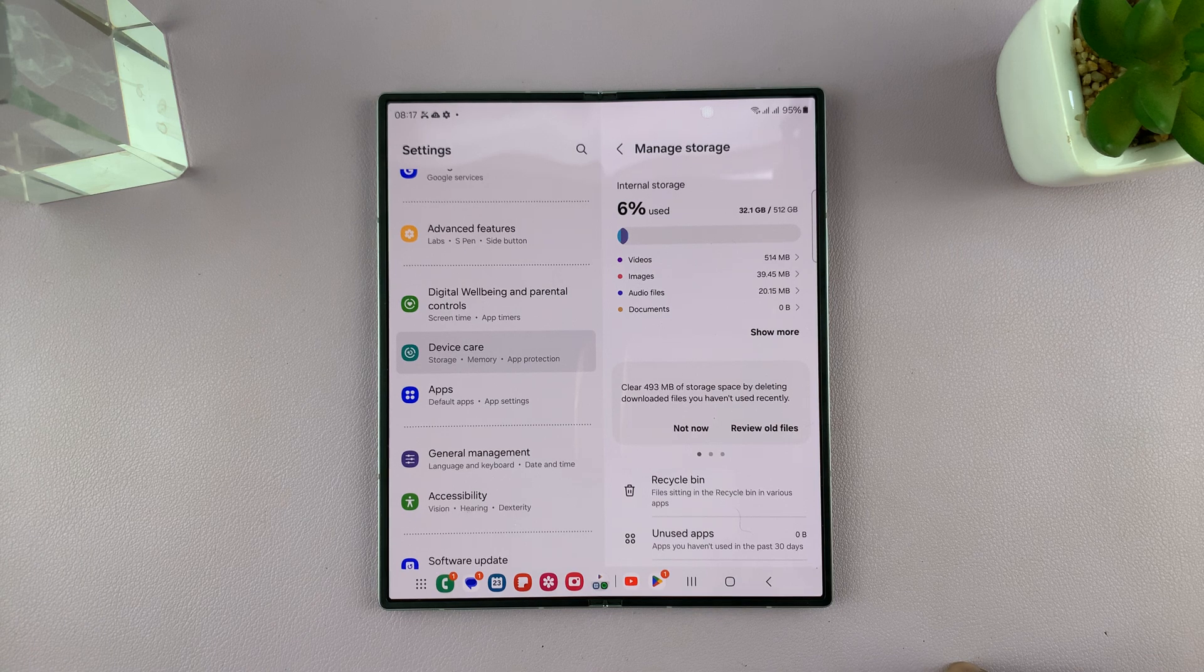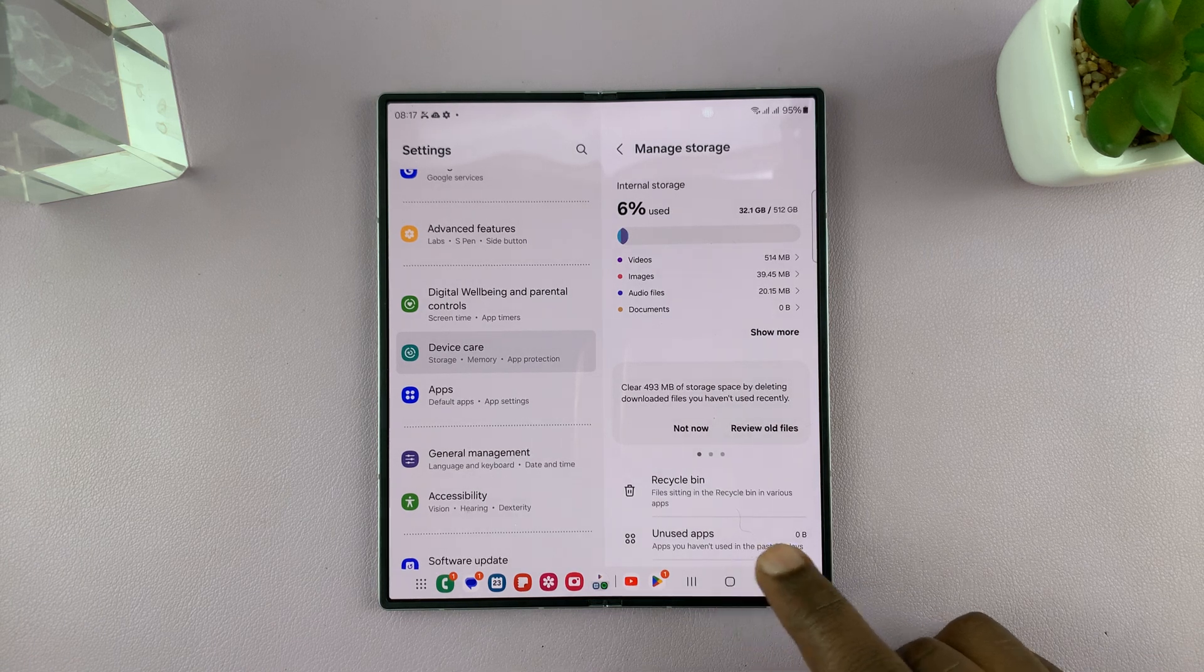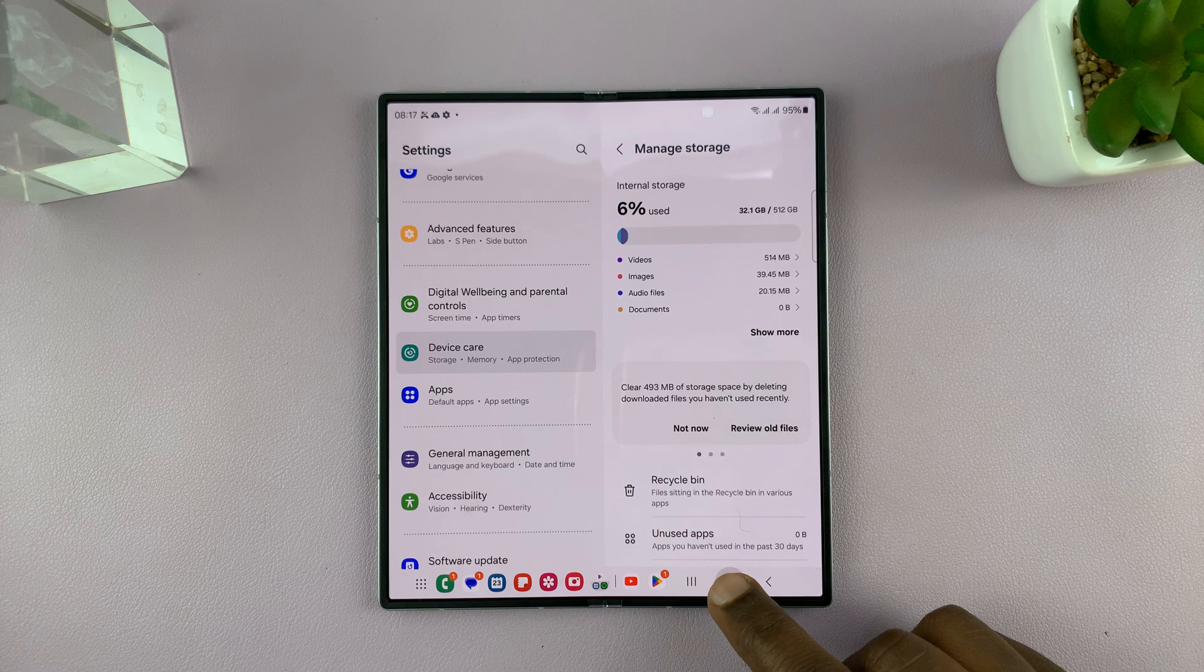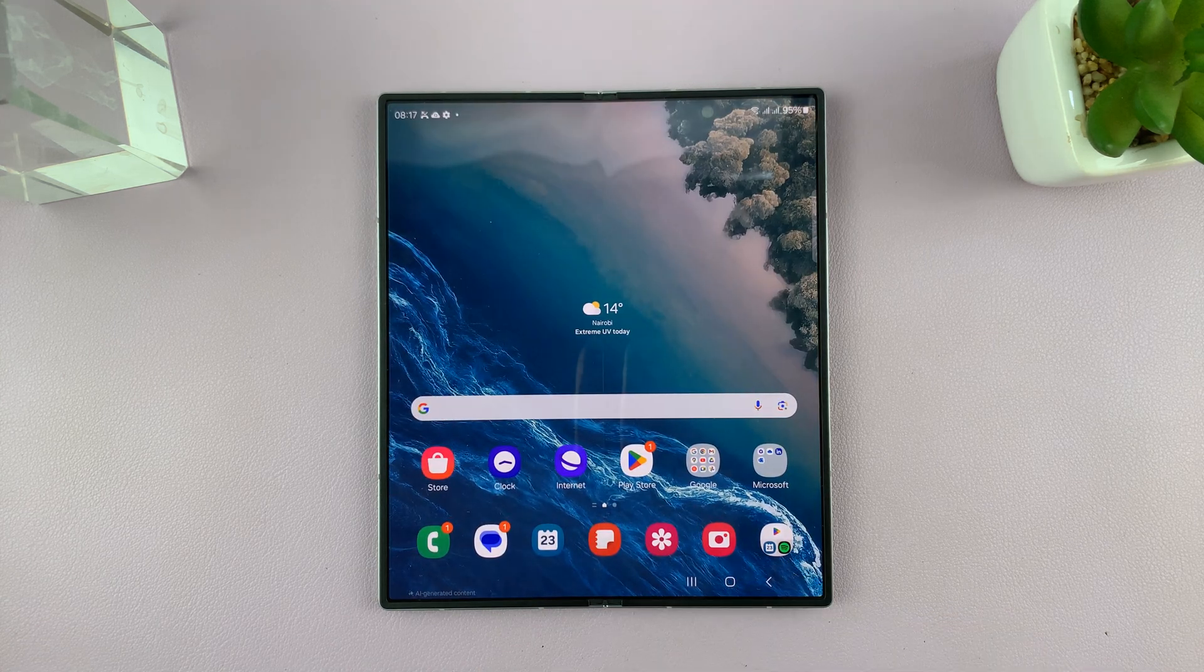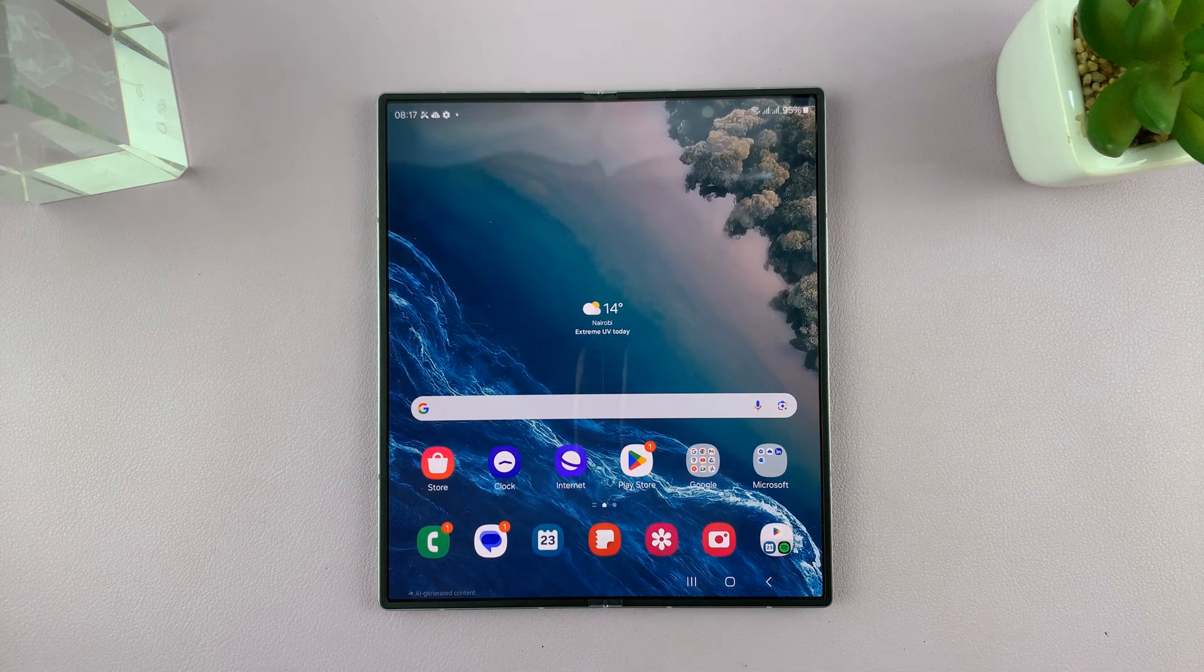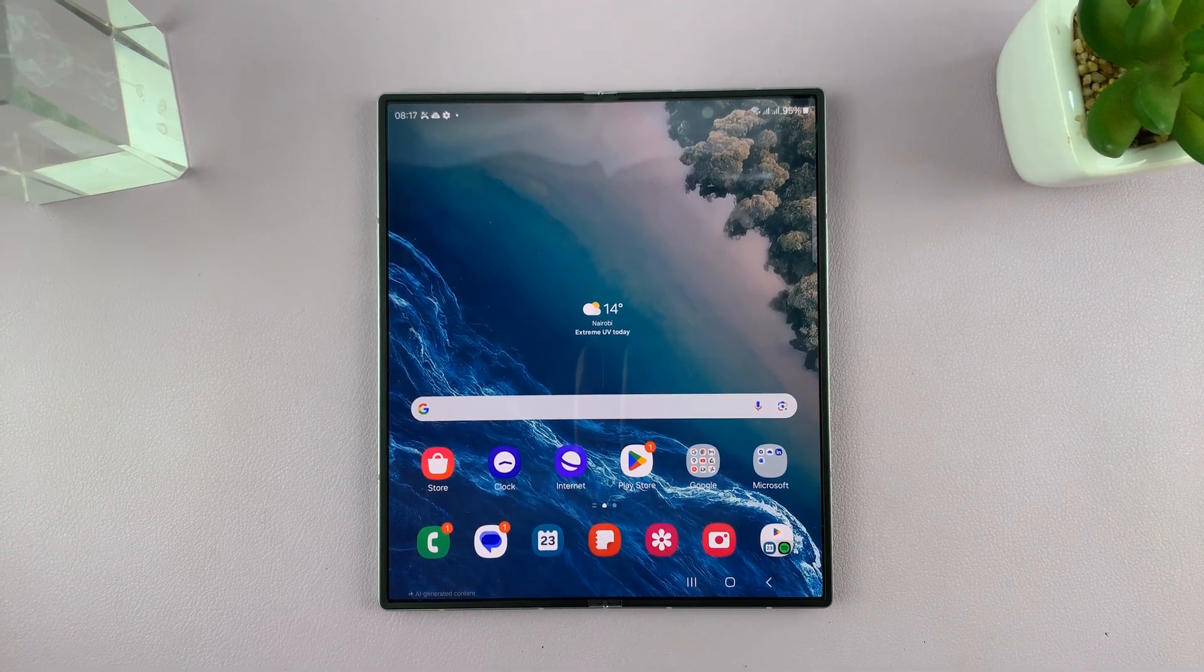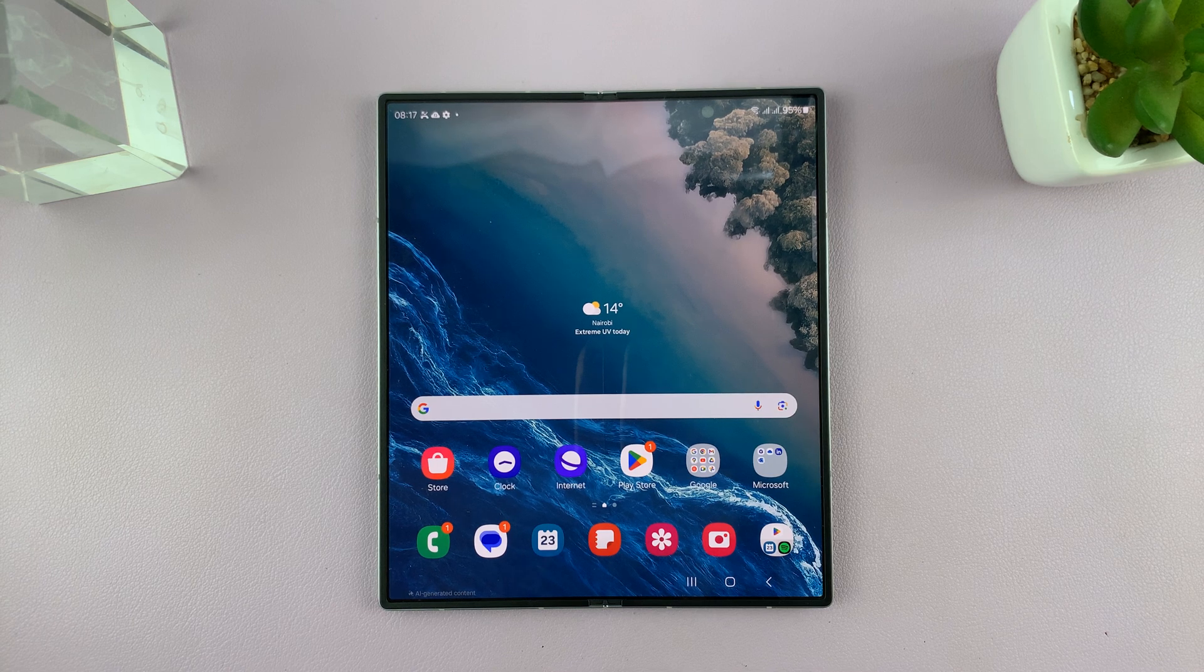That is basically how to see available storage space on the Z Fold 6. Thanks for watching. Leave comments and questions down below, and good luck.